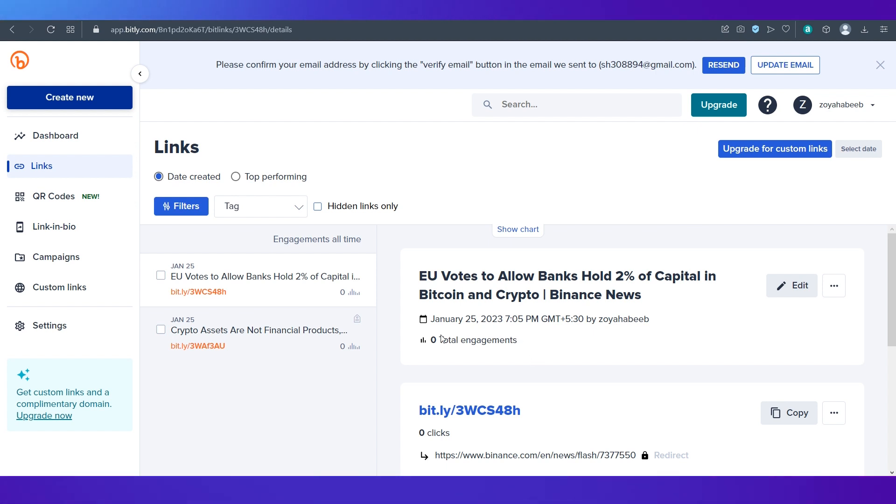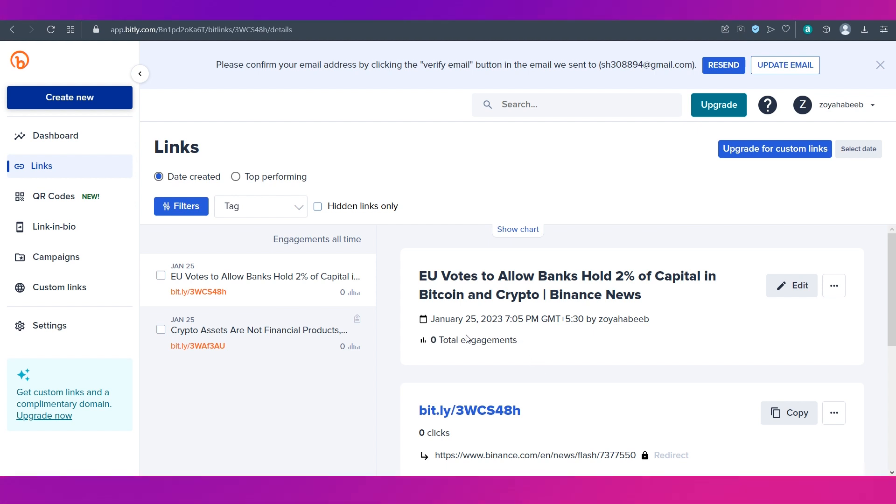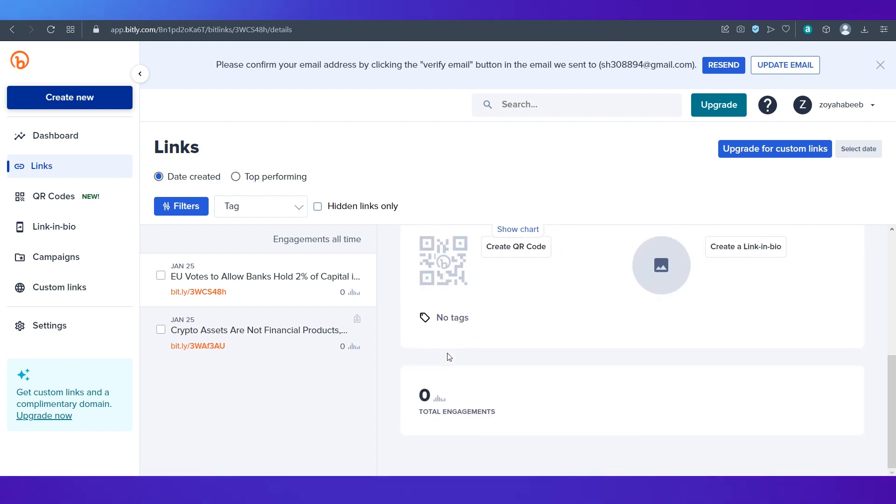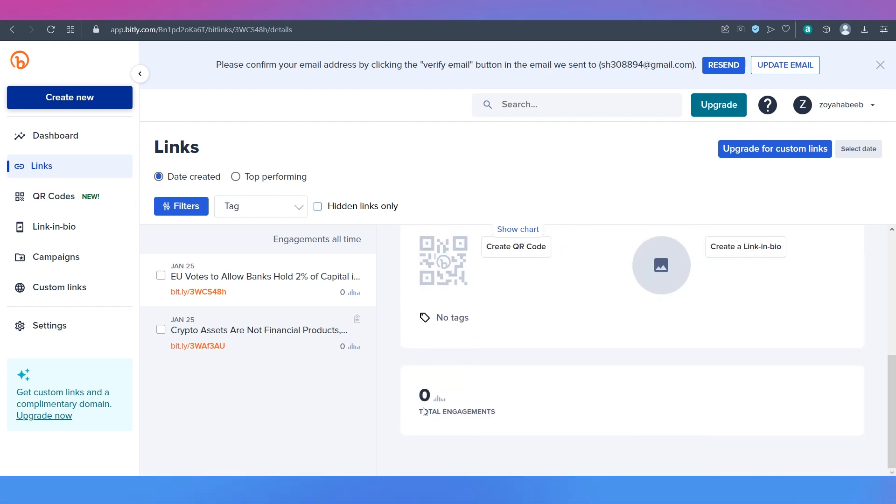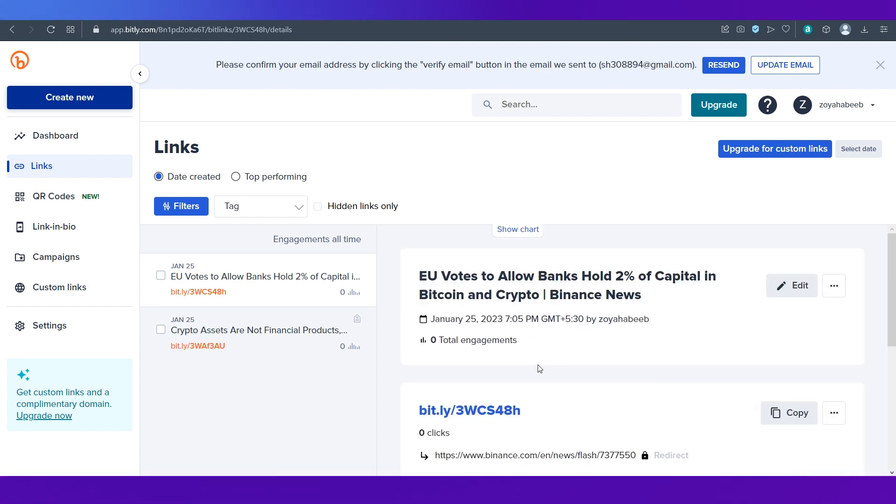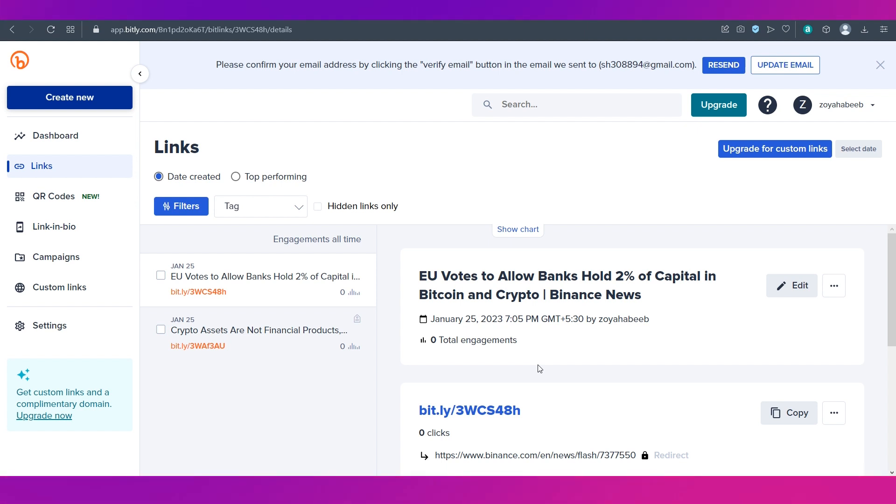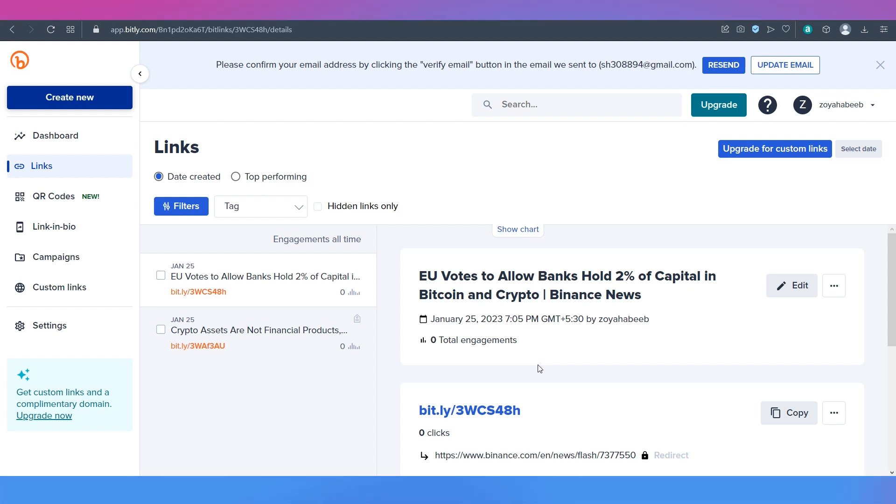You can also see the total engagements of each link that you have shortened over here and there's also this small analytics section. So that's how you can use Bitly to shorten your links and make your blogs and social media posts or even your YouTube descriptions look better.